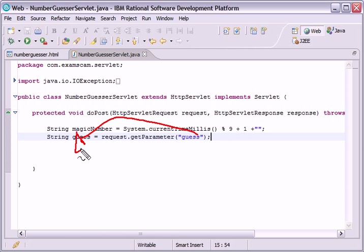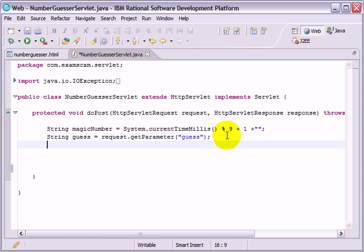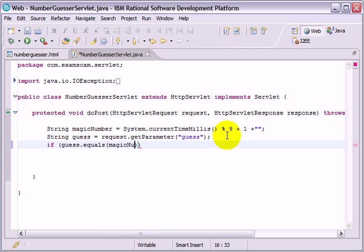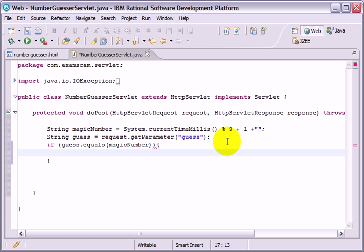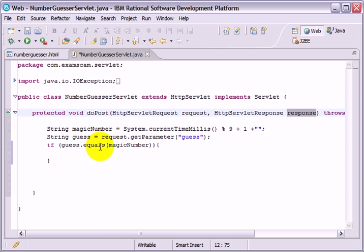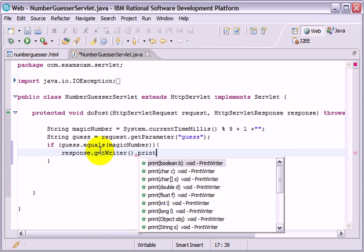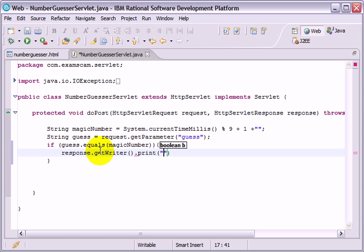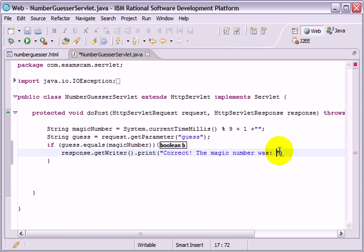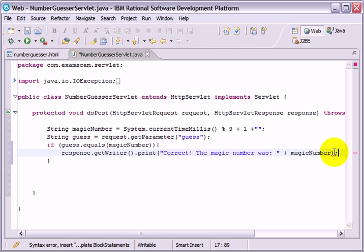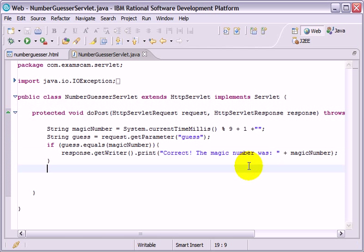We give the name of that particular field which is guess and this will return a string to us which we will uncreatively call guess and we can take that and see if it equals the magic number. So, if guess.equals magic number, there's strings so we have to use .equals, do something. So I'll do something to the client through the response object. We'll say response.getWriter.print. If the guess equals magic number, correct, the magic number was, and then add on there the magic number.